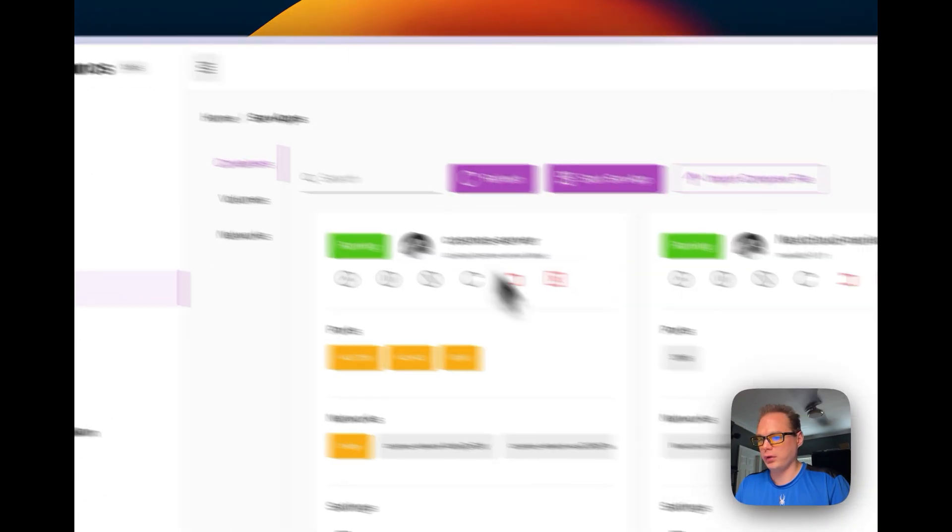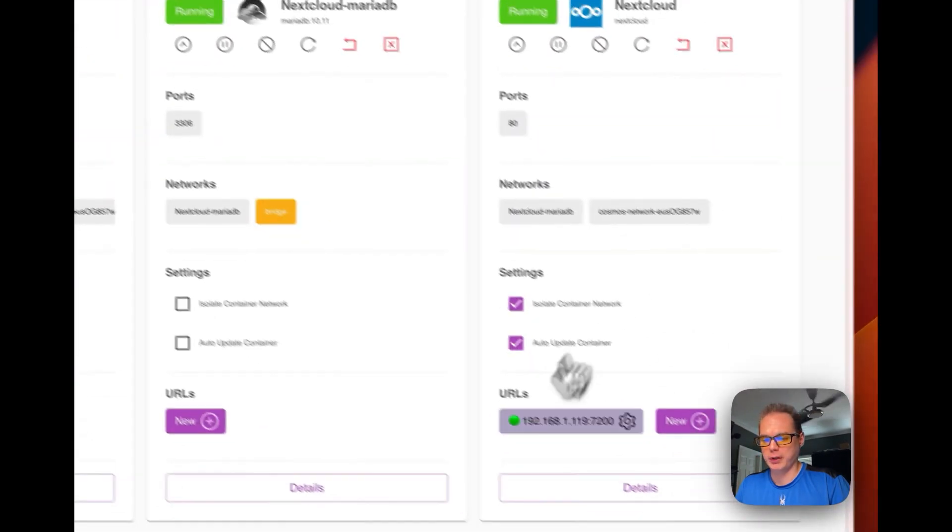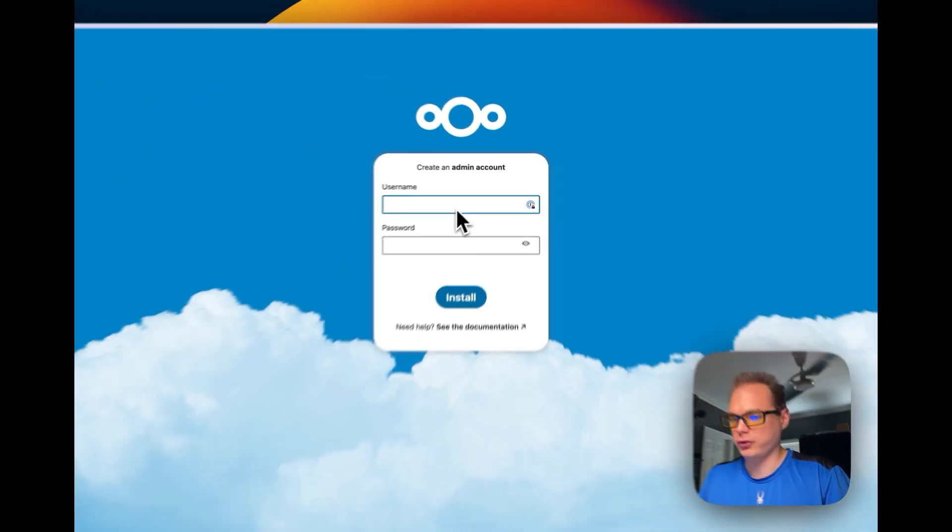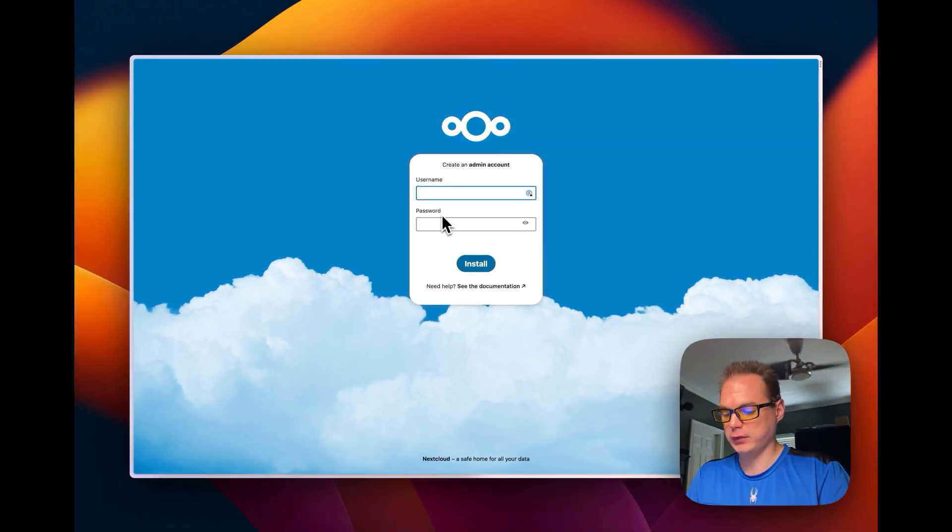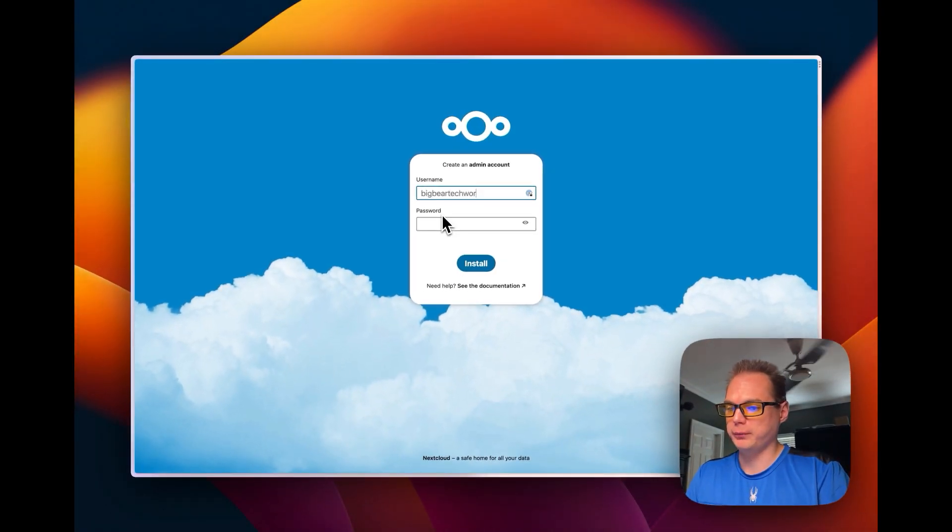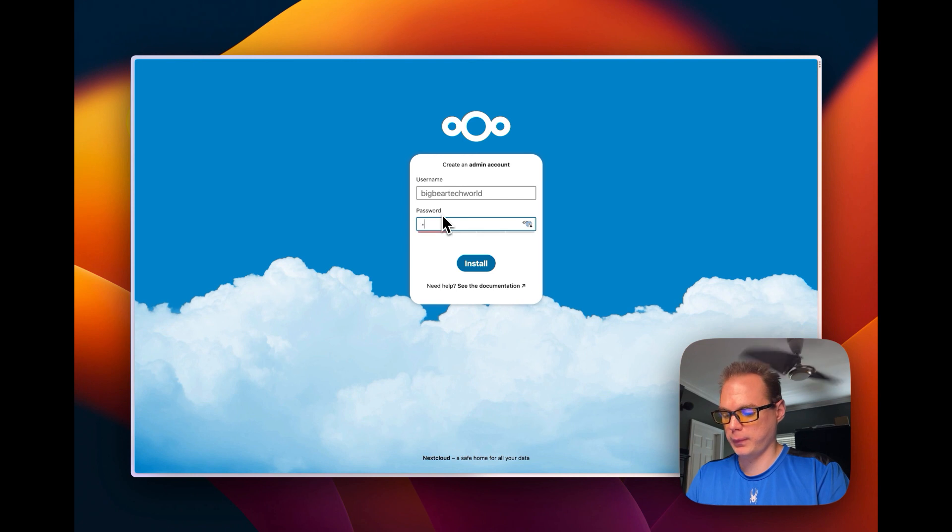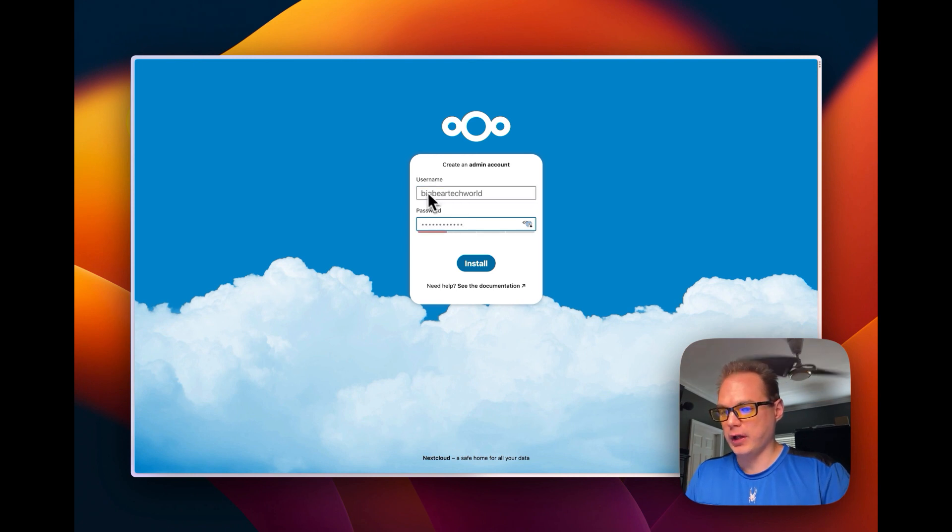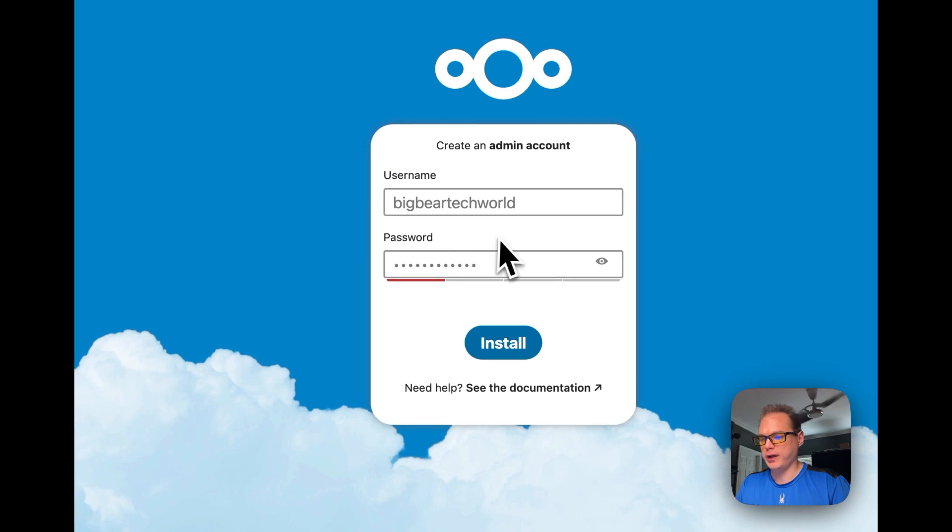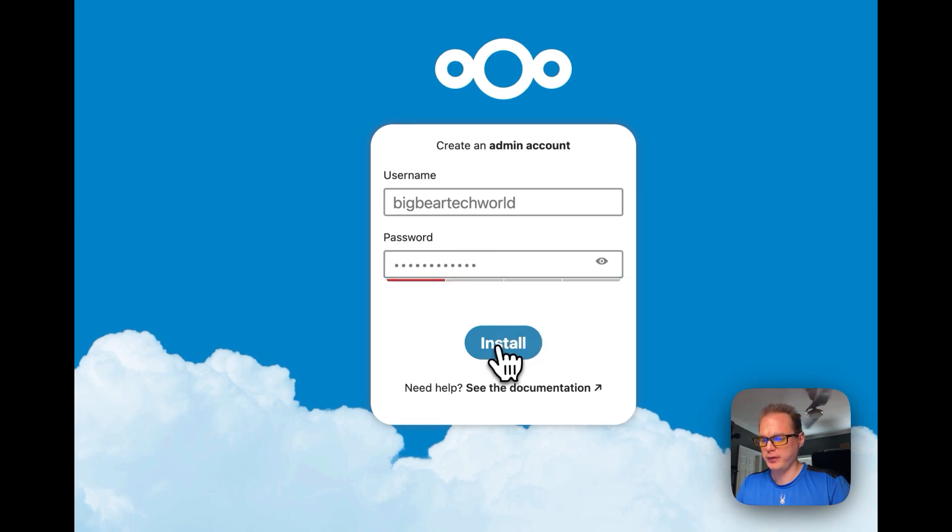Now we should be able to go to the IP. We're going to go down here to URLs right here. Now it's going to ask us to create an admin account. I'm going to create one. You type in your username, you type in your password, and then you press the install button right here.